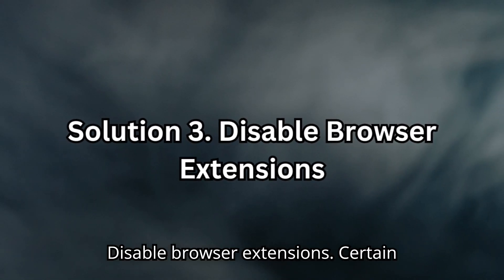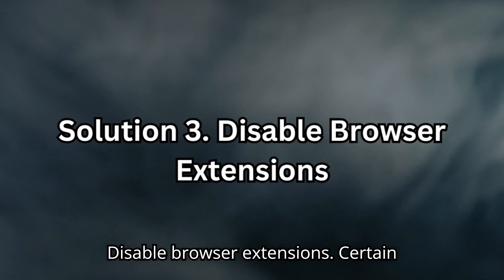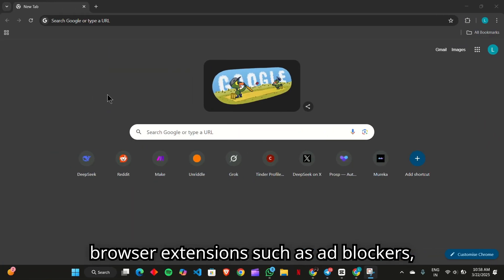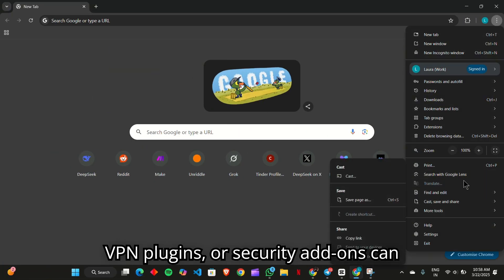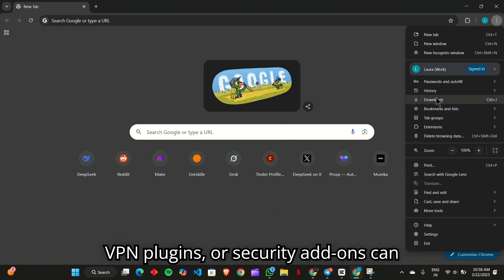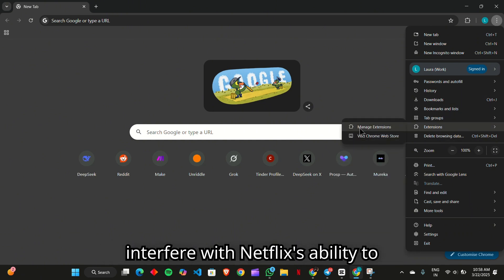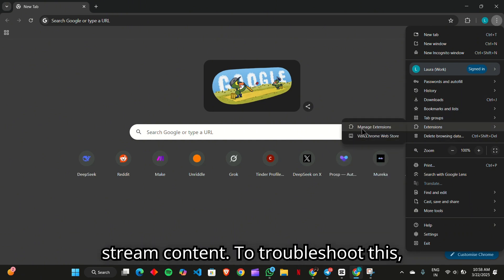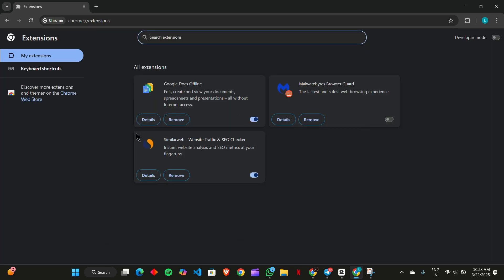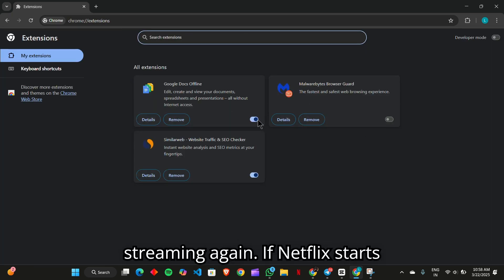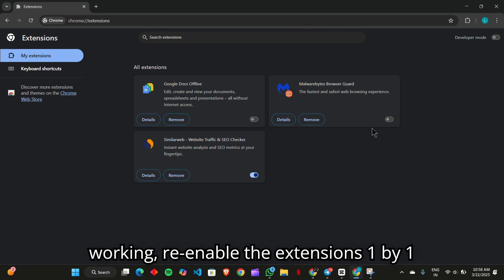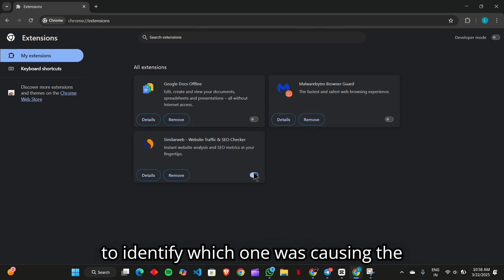Solution 3: Disable browser extensions. Certain browser extensions such as ad blockers, VPN plugins, or security add-ons can interfere with Netflix's ability to stream content. To troubleshoot this, disable all extensions and then try streaming again. If Netflix starts working, re-enable the extensions one by one to identify which one was causing the issue.